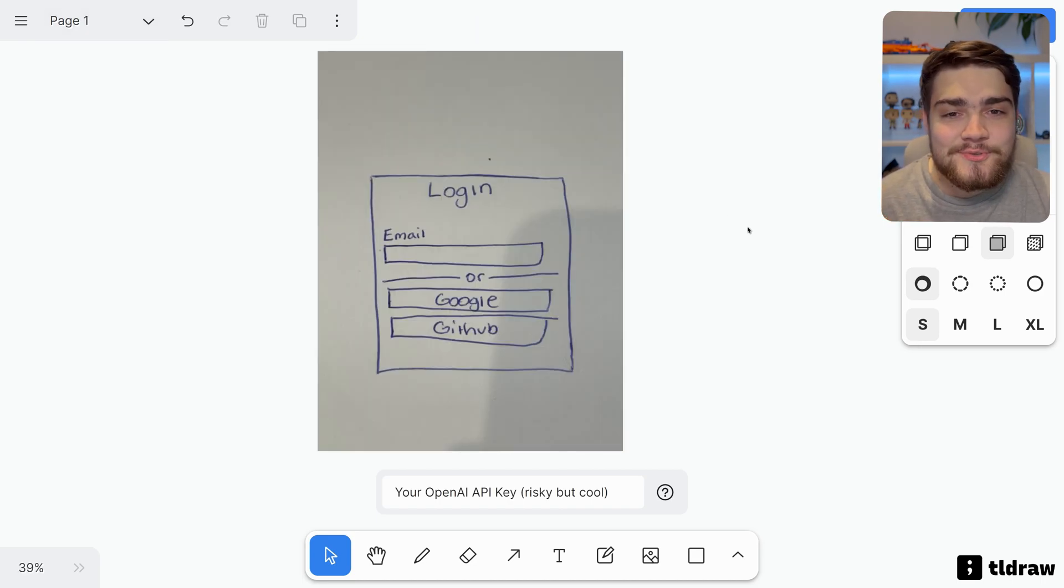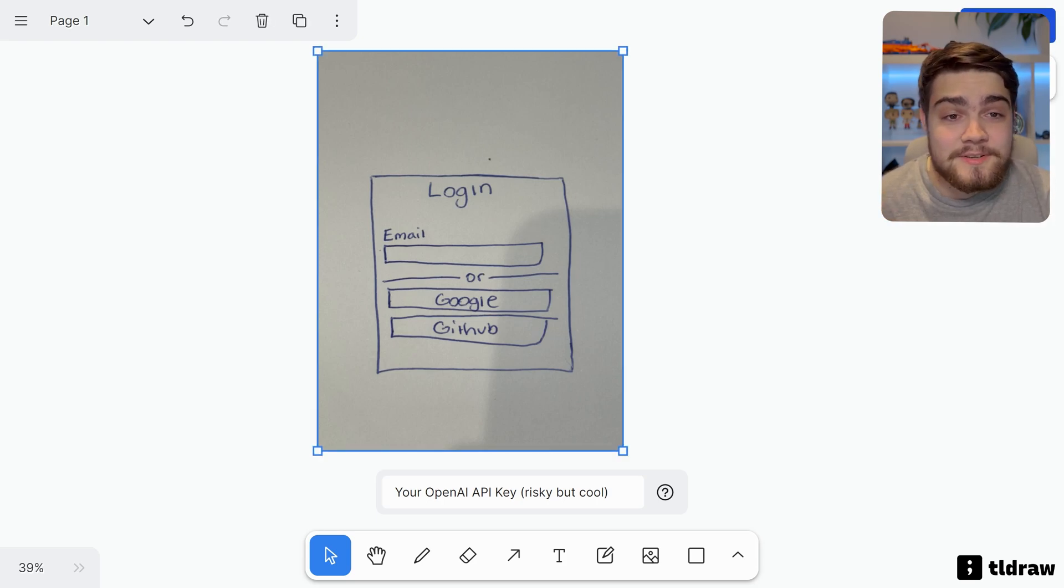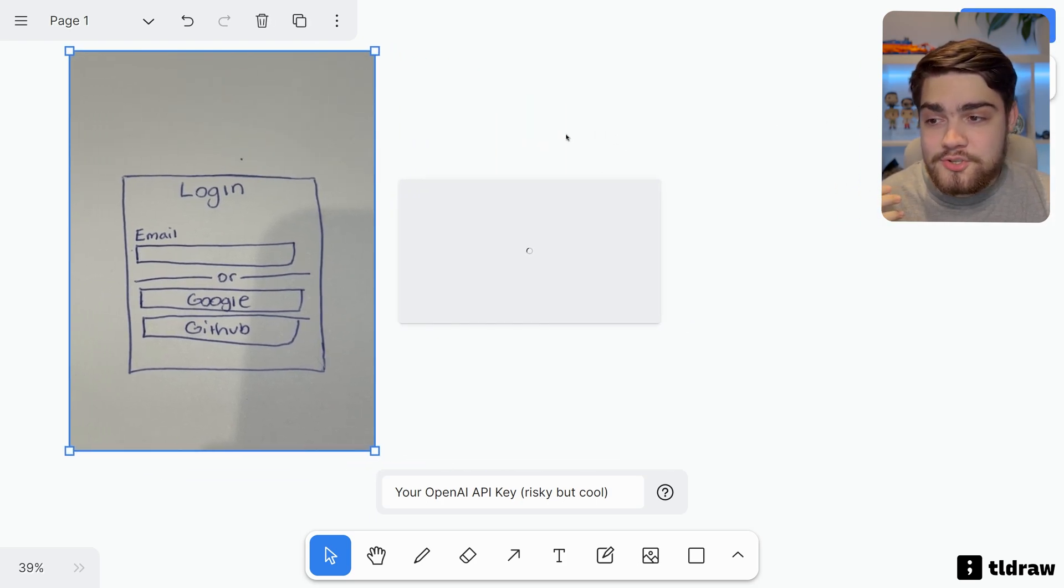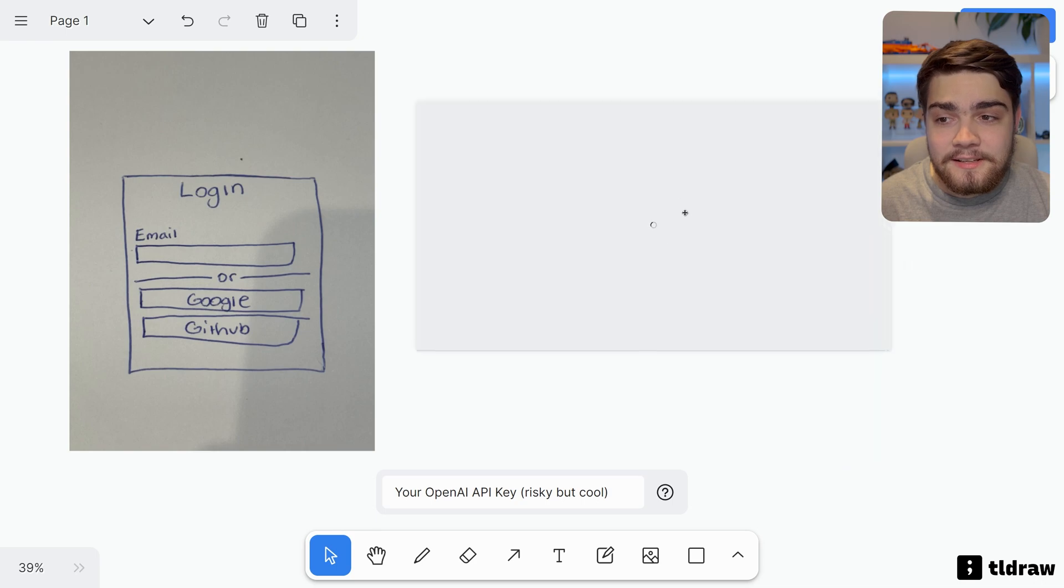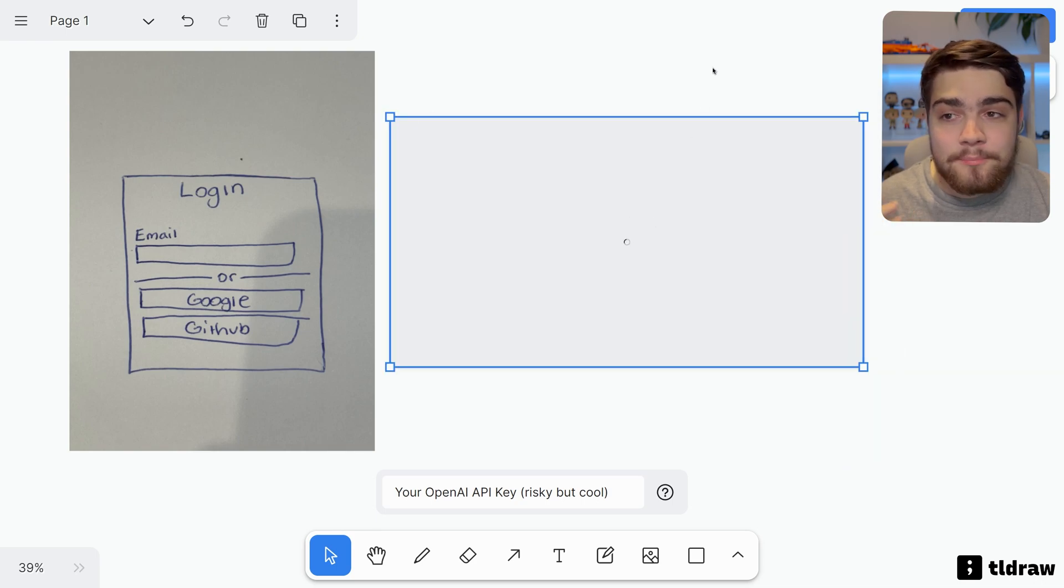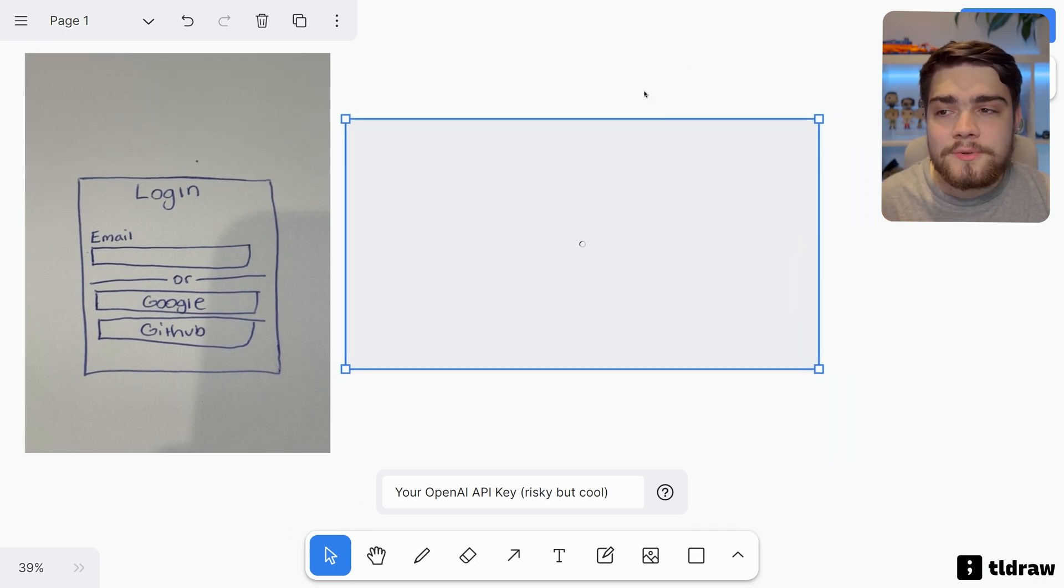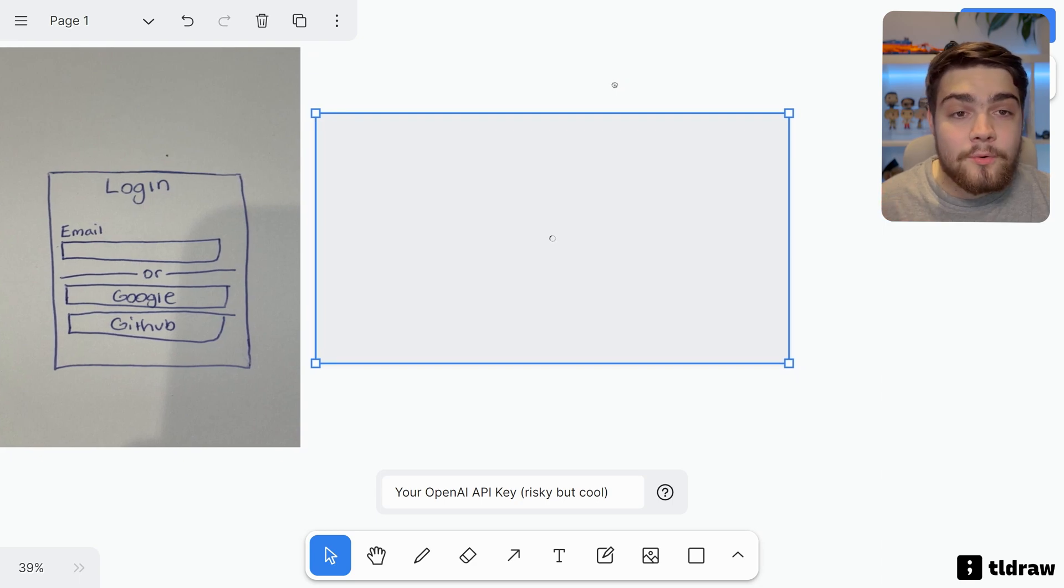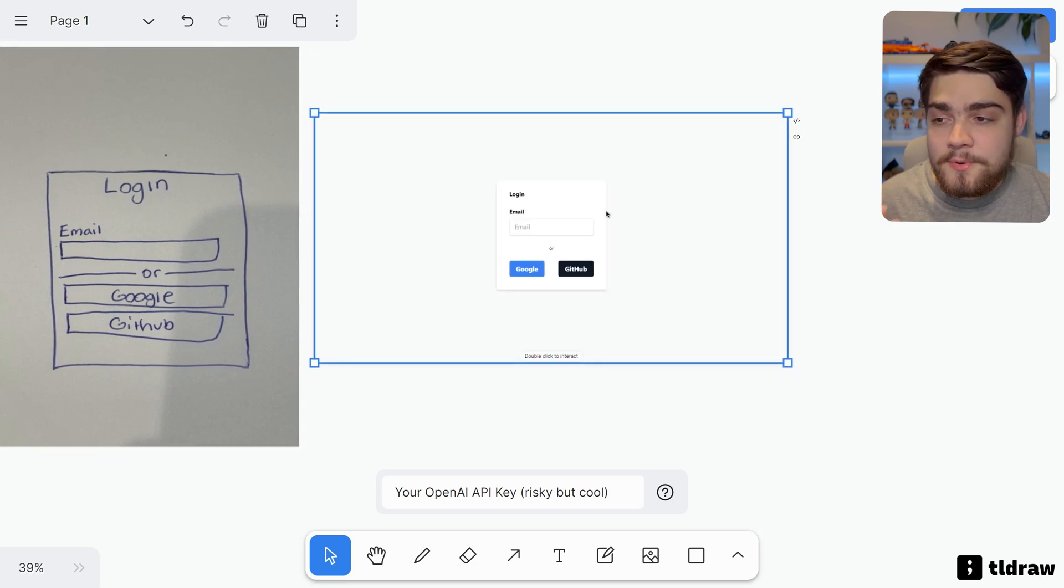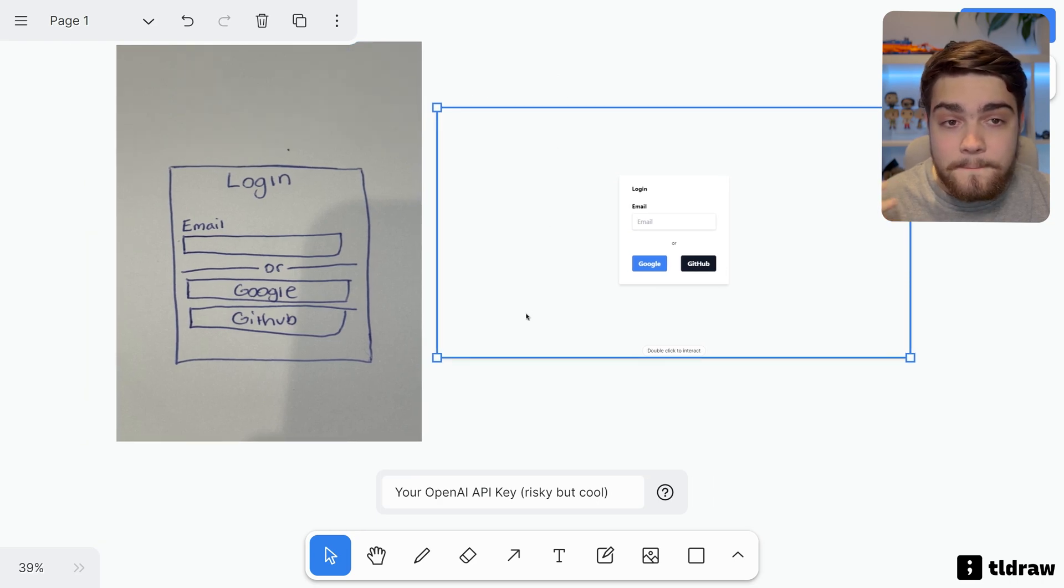But it gets even cooler than that as well. I'm going to show you another example. You'll see that I've actually drawn a wireframe here. Now this is a terrible drawing, but let's see what it does. If I hit Make Real, it should be able to see into this image as I said, and it will have that prompt that they've given it, knowing it's a wireframe and what to do with that.